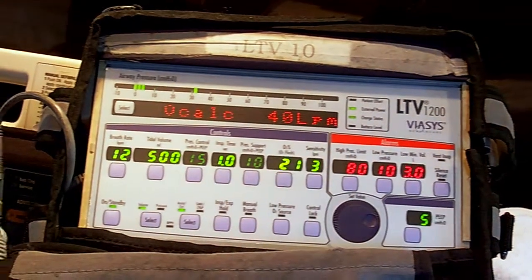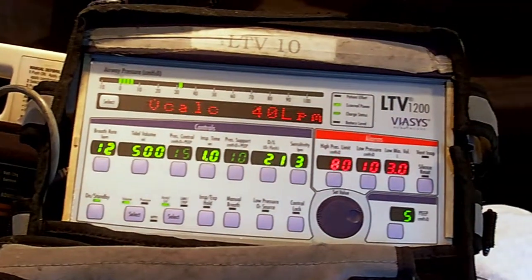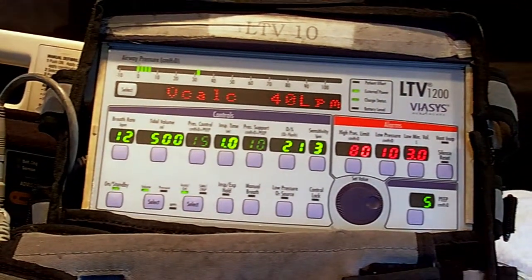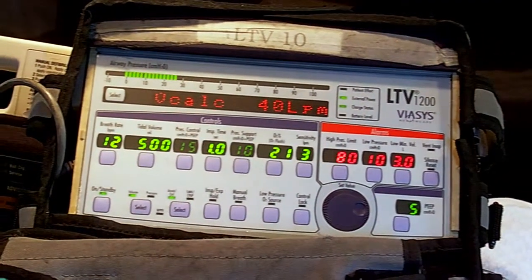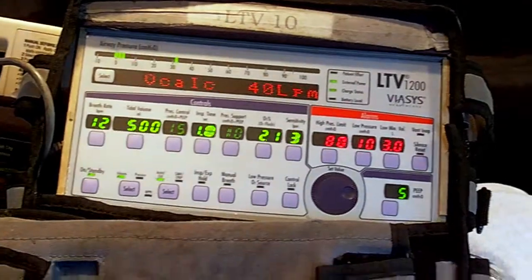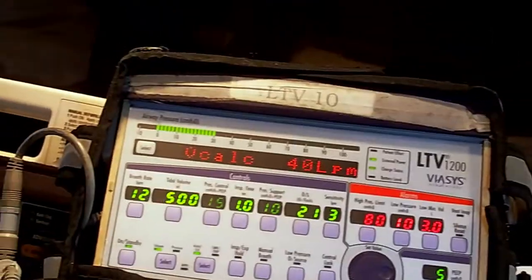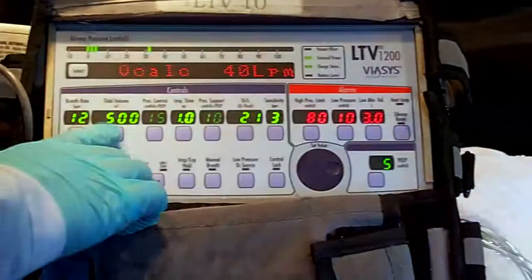So just to recap: volume control — the trigger is set elapsed time, target is flow, and cycle is volume.